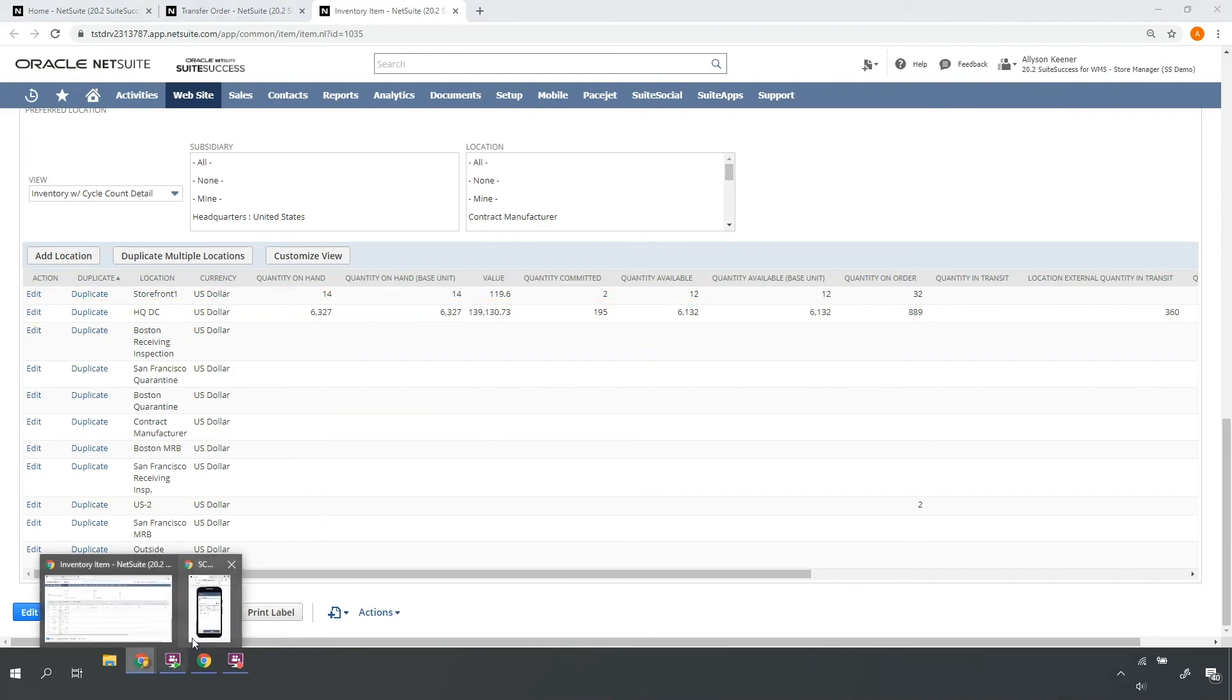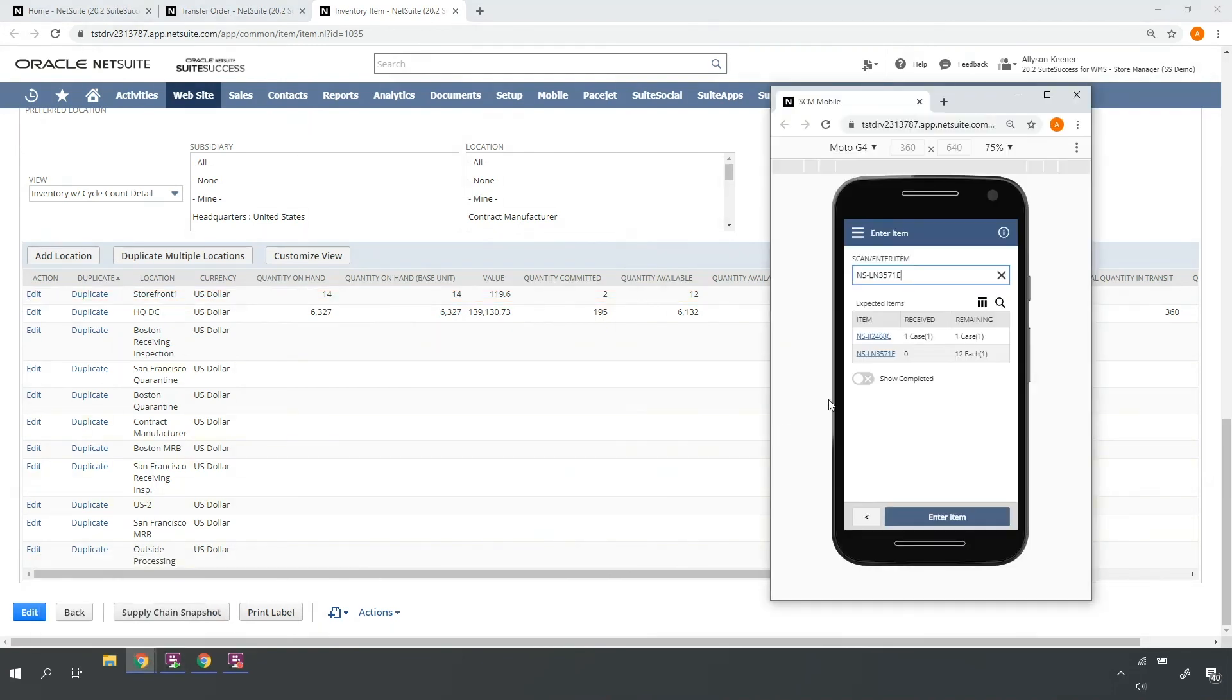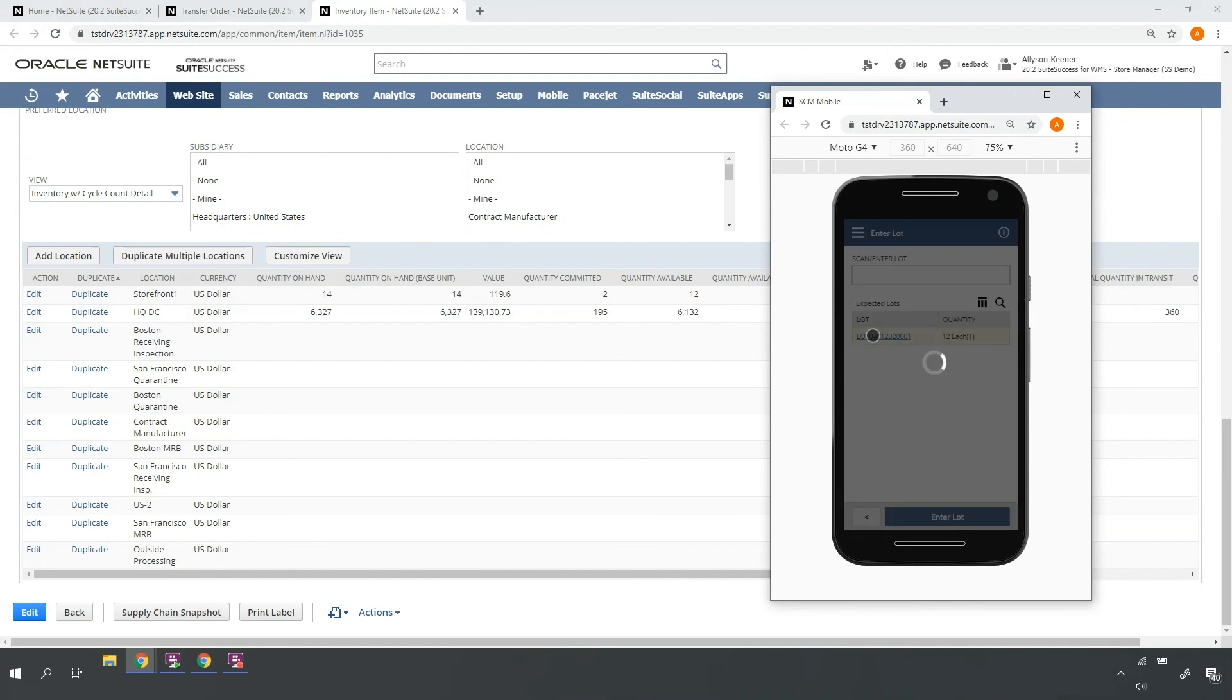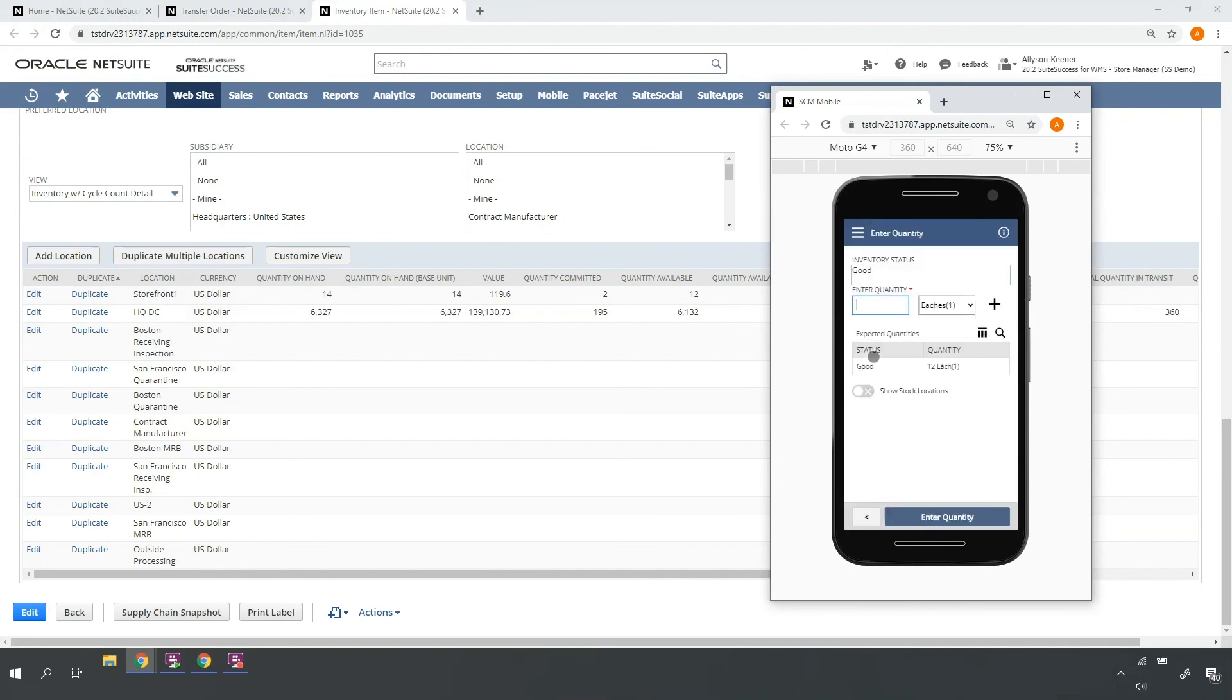I'll go ahead and continue receiving my last item. This item is a lot-controlled item. The RF Mobile handheld device indicates the lot number or numbers that were shipped from my distribution center for my confirmation. I'll receive the proper quantity into the proper item stock location.